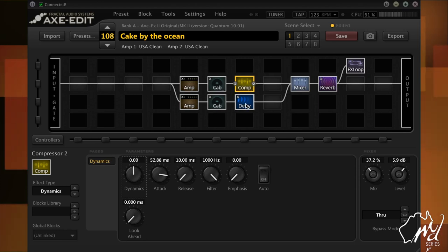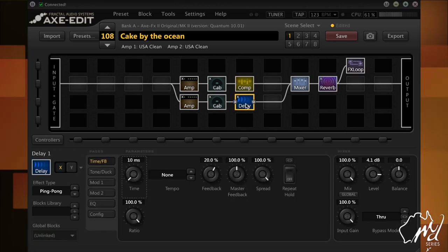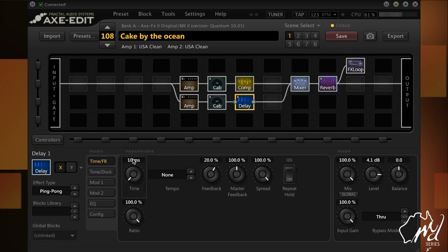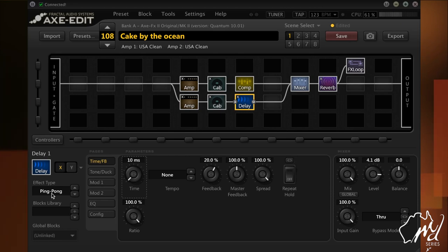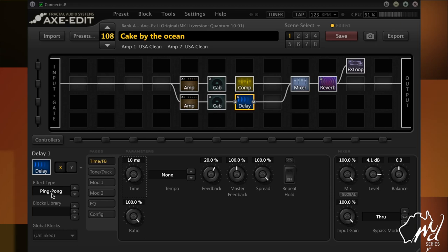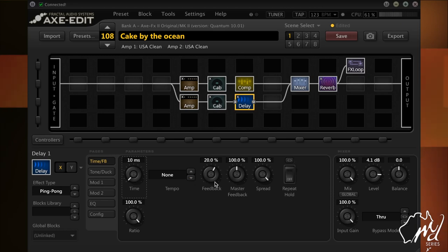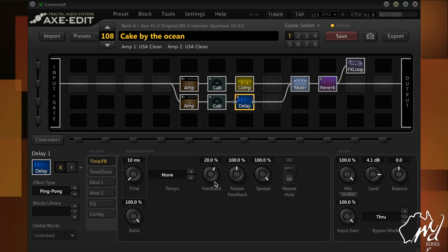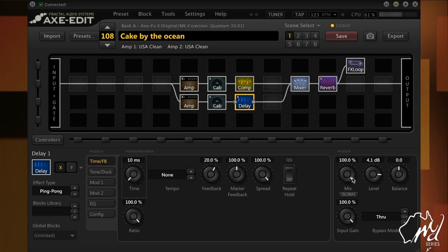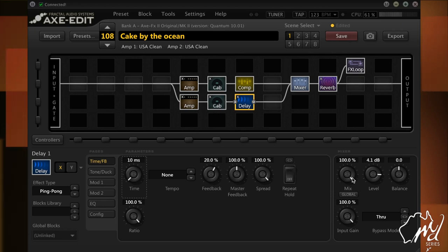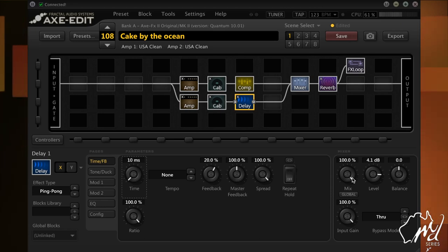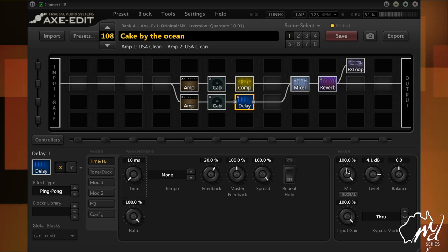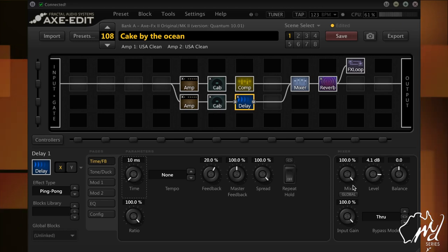But where the magic lies is this little fella here. As mentioned, a ping-pong delay is what I use. In this instance, in this setup, I've only set it to 10 ms. With the feedback, I've actually got a little bit of feedback on this particular patch, only 20%, but the mix is set at 100%. That way, you get the effect at full potential and not half. So that's the reason why you add 100% to your mix.